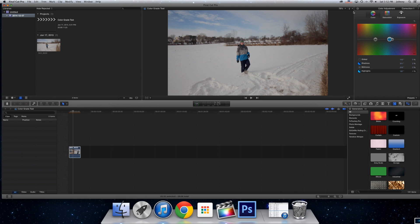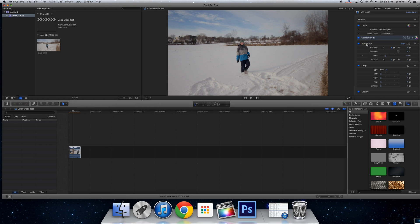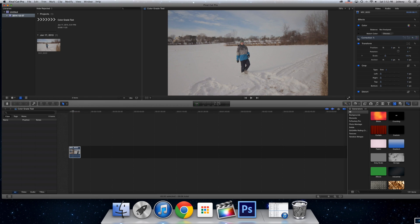So I went from this, so when I first started it looks like that, more of a flat picture style, to that. It looks way better.